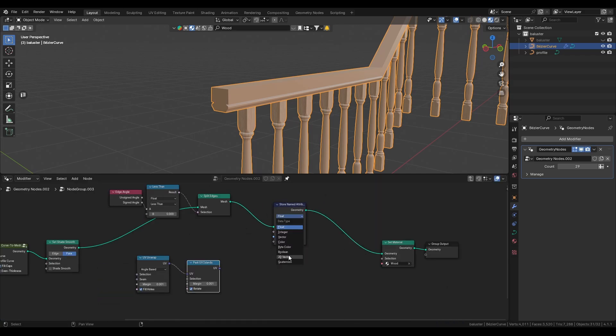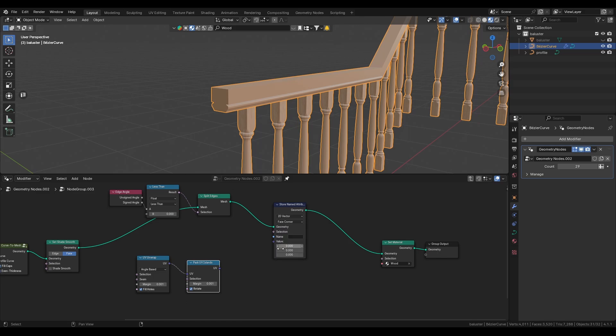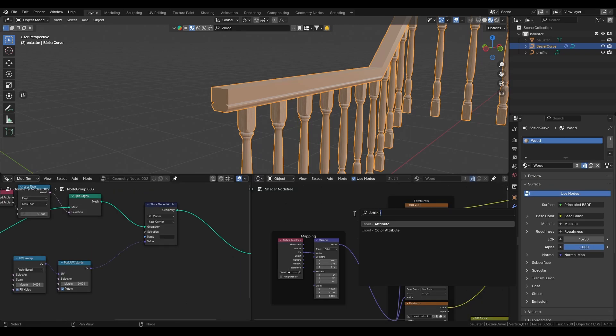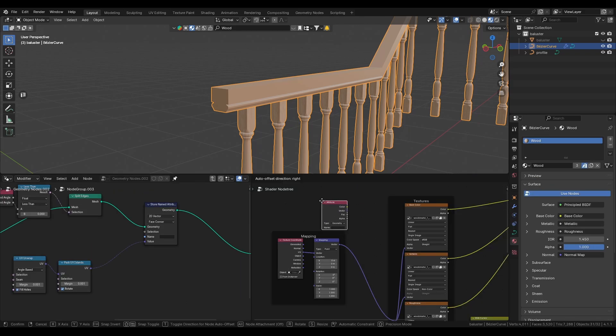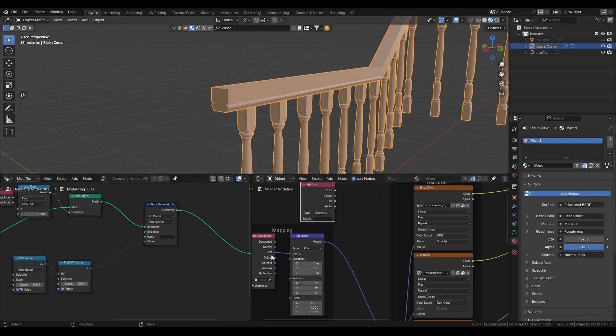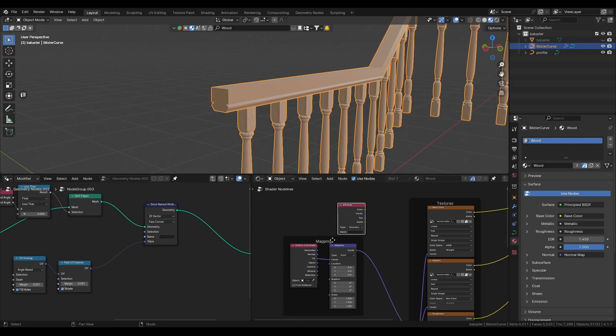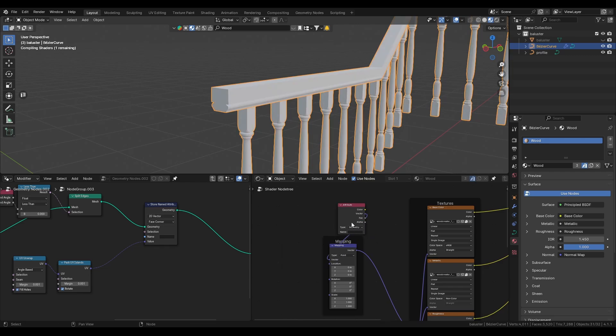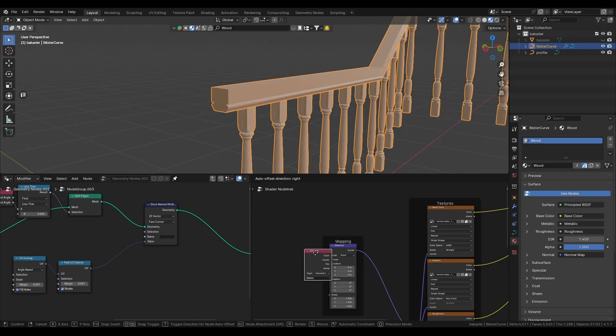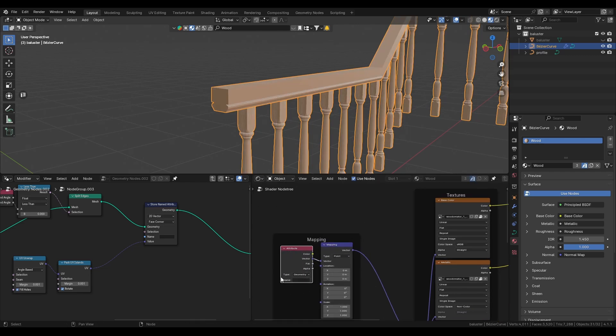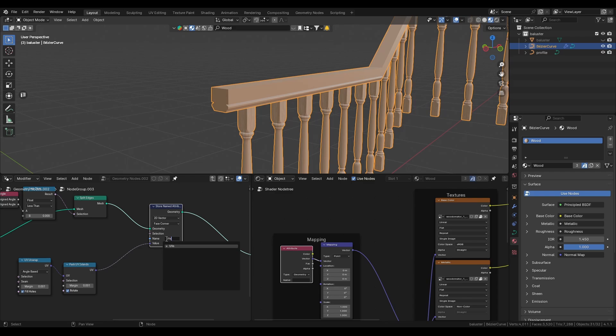Change the data type to 2D vector and set the domain type to face corner. And in our shader editor remove the texture coordinate node and instead use an attribute node. And in the attribute node we type in the exact same name that we set in the geo nodes editor.